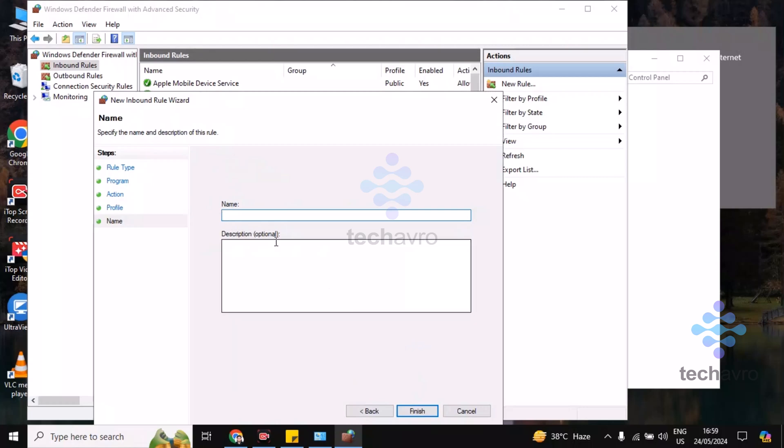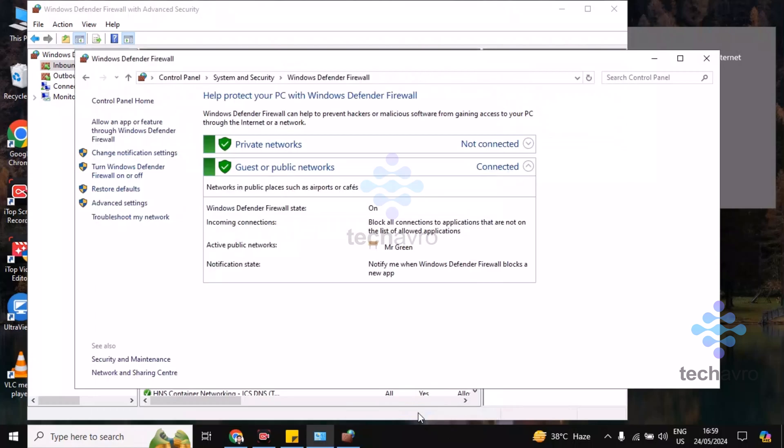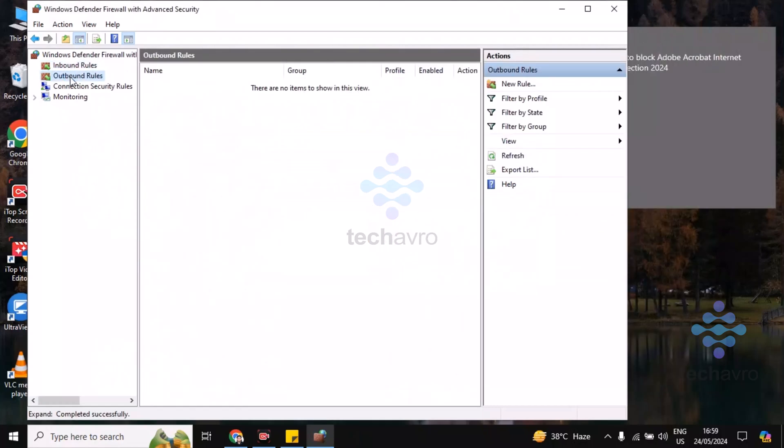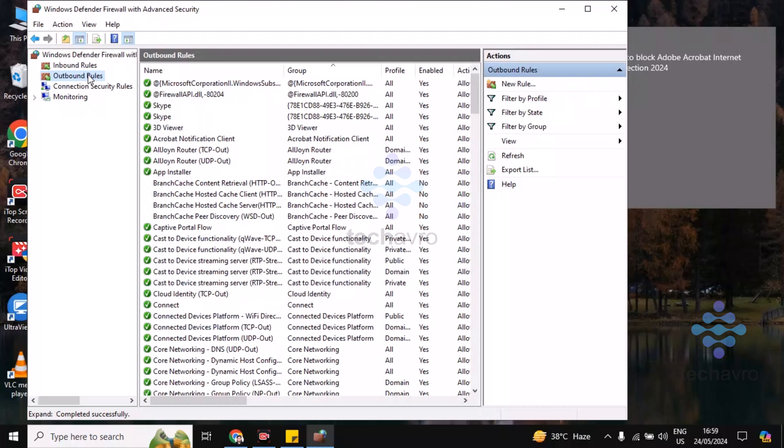Now you have to name it Acrobat. Click on Finish. Now you have to go to the next step. Click on Outbound Rules, double click, and click on New Rules.